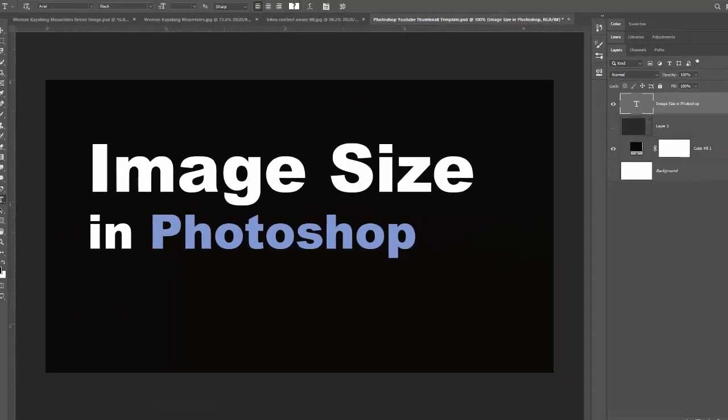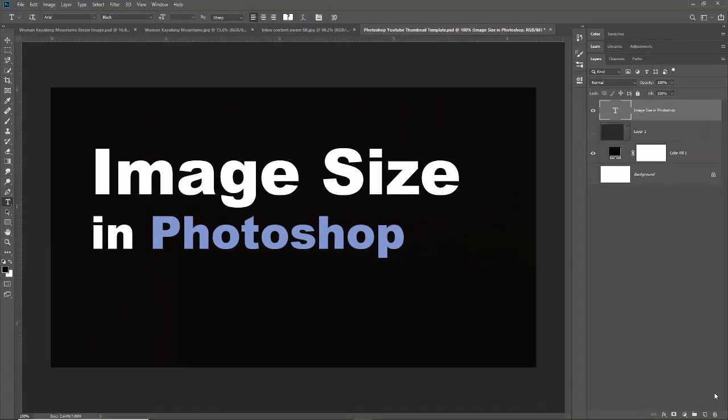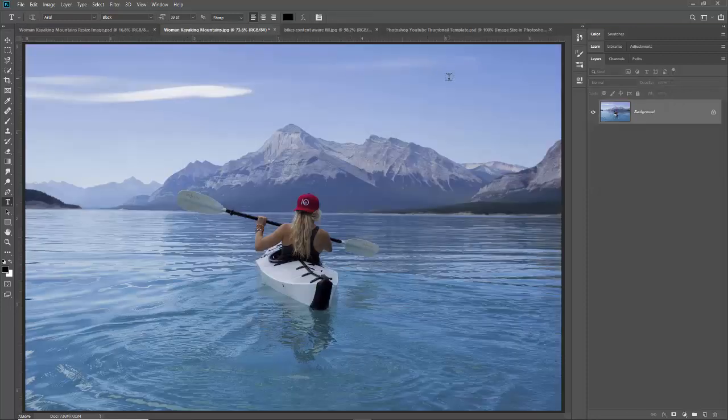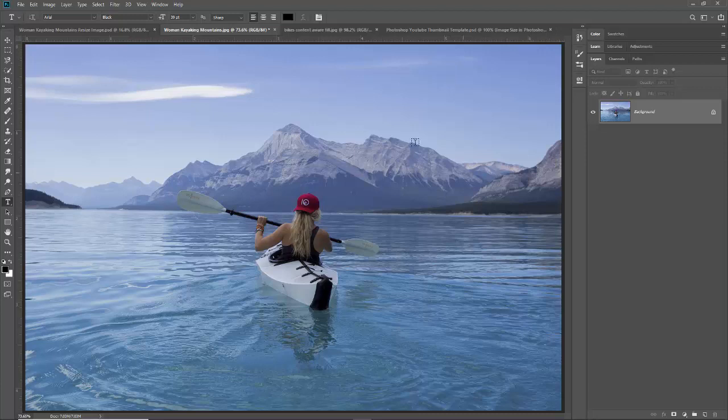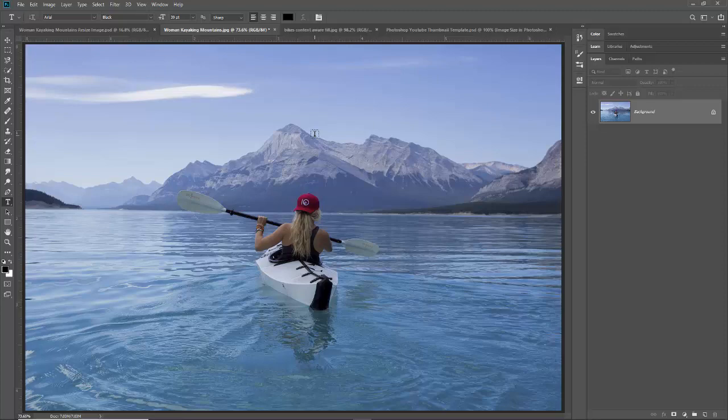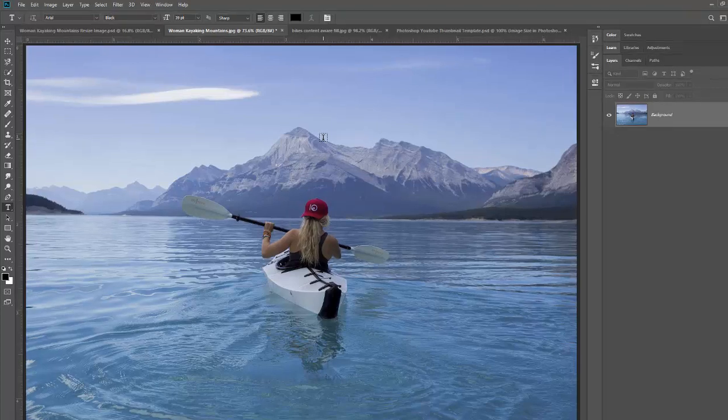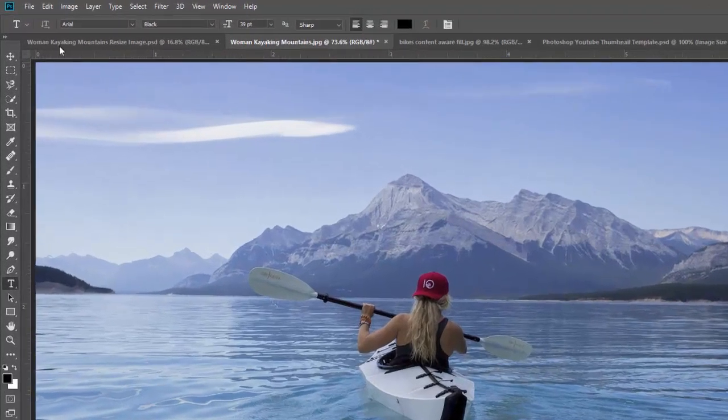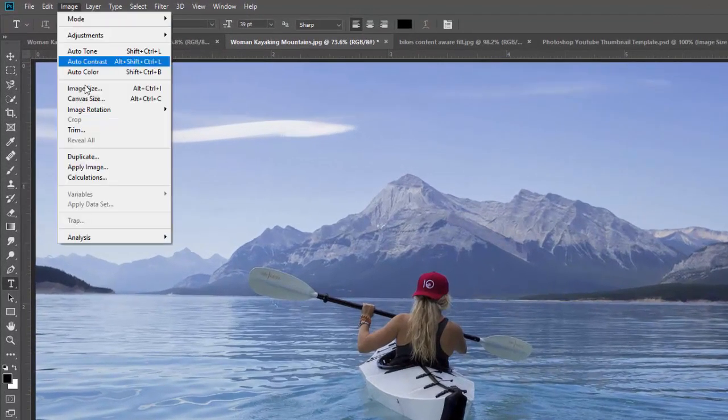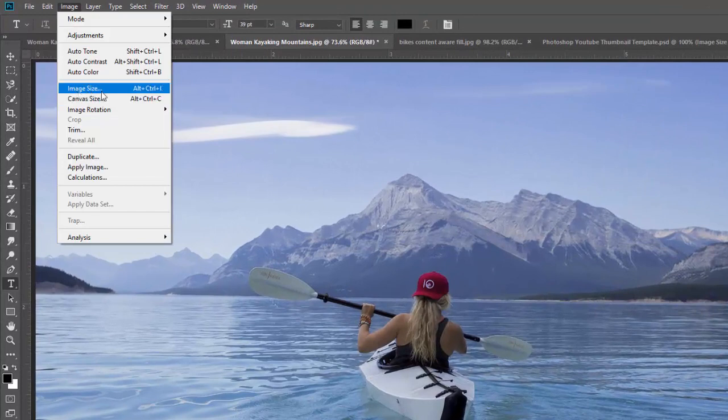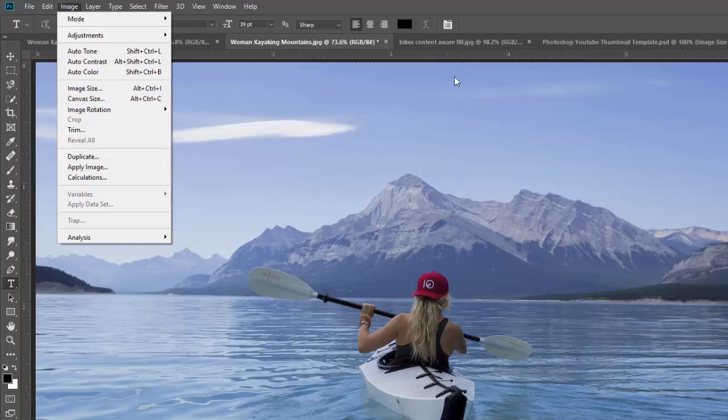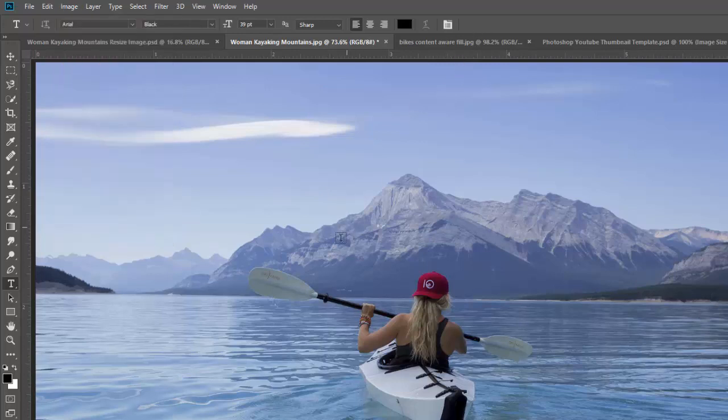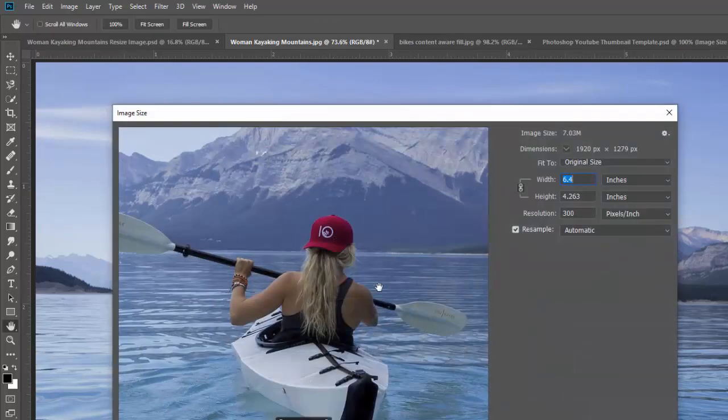To introduce this conversation, I'm going to jump over into an image here. This is probably familiar if you've seen other videos of mine, this is just an image of a woman kayaking. Let's talk about the size of this image. The way you look at the size of an image is you go up to Image and you go to Image Size. You can also do Ctrl+Alt+I, so we'll go ahead and do that because it's good to practice shortcuts.